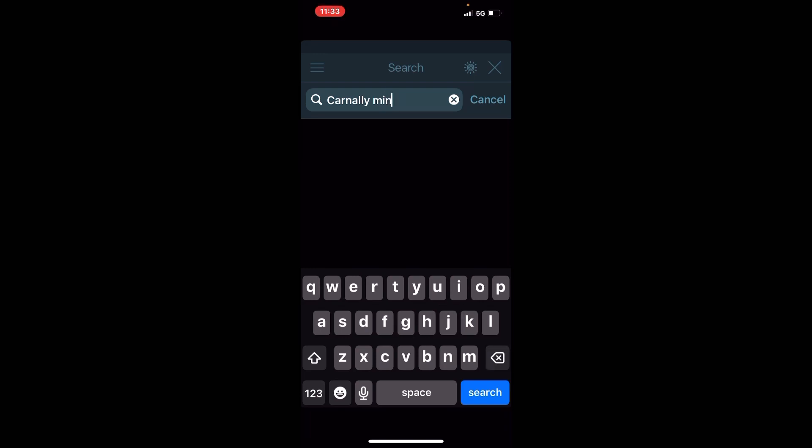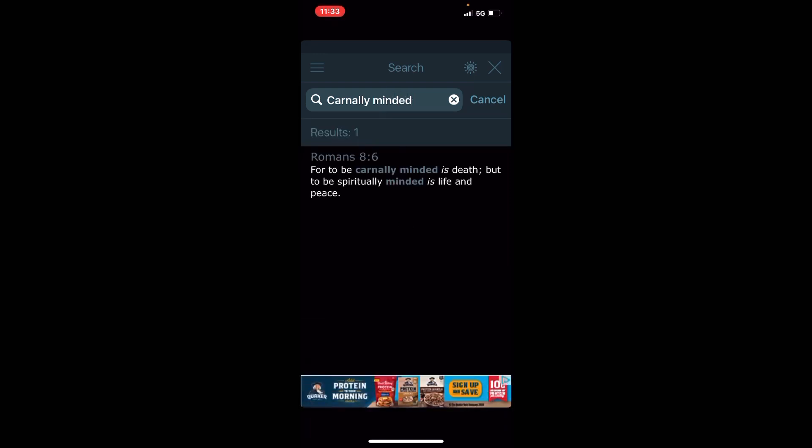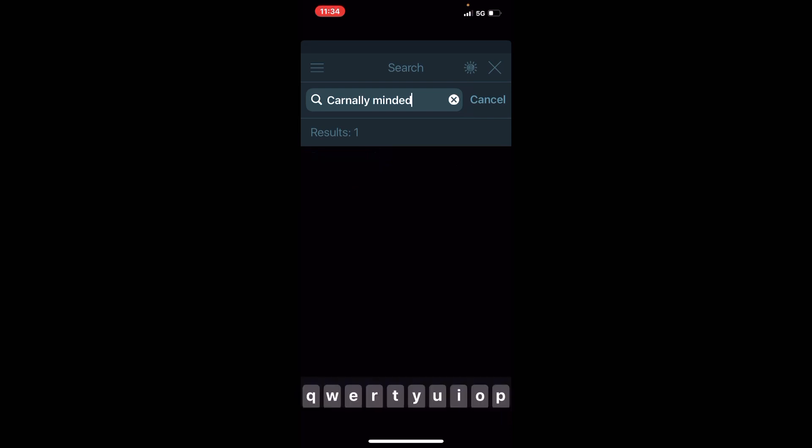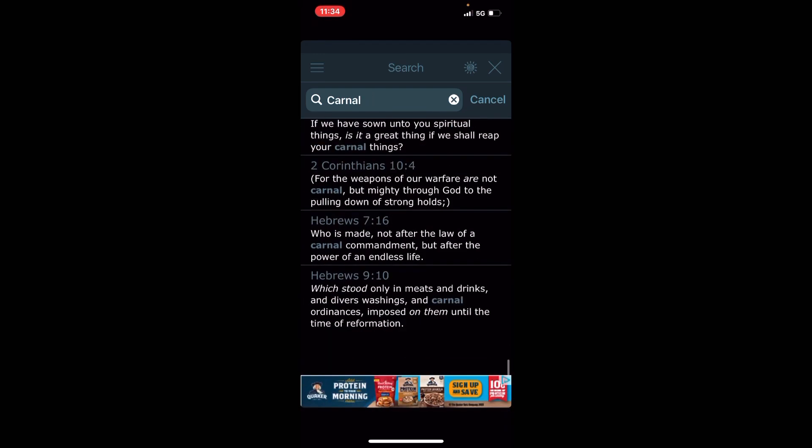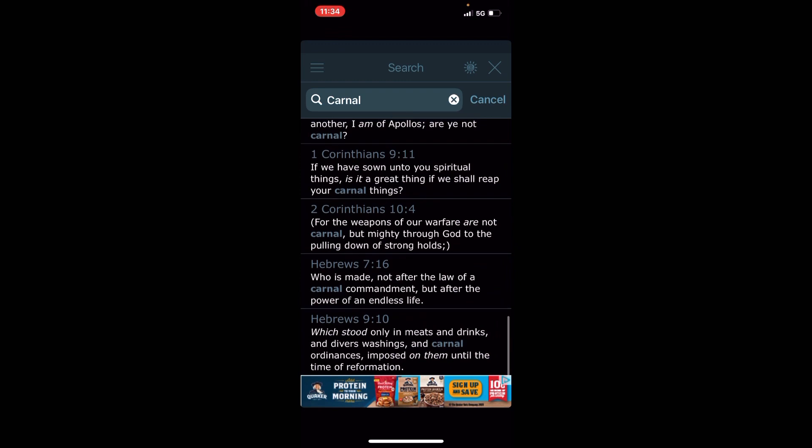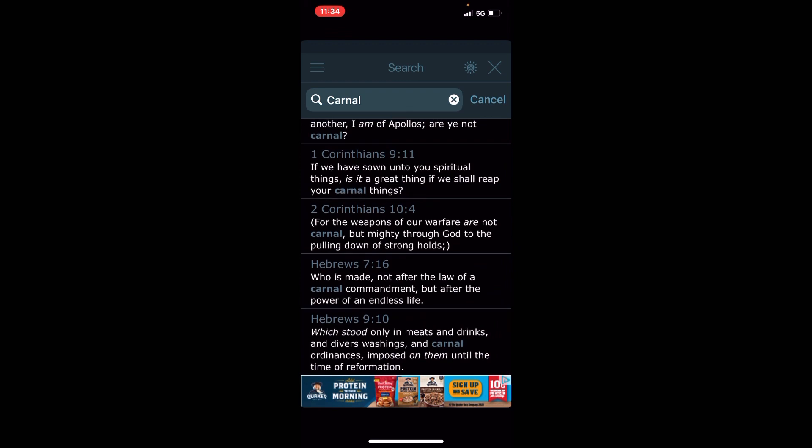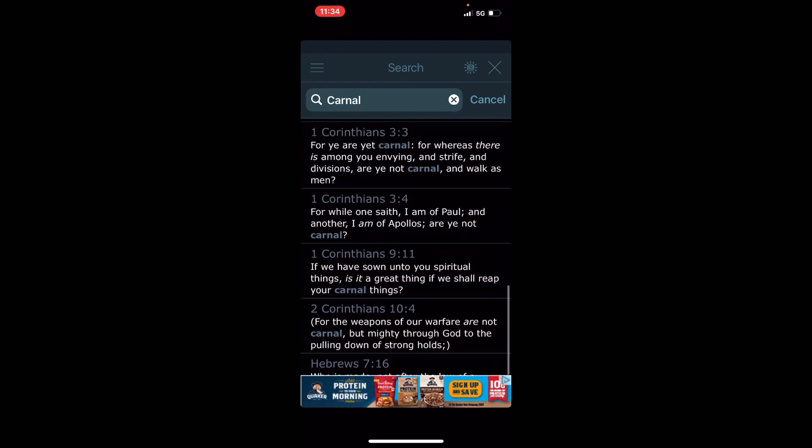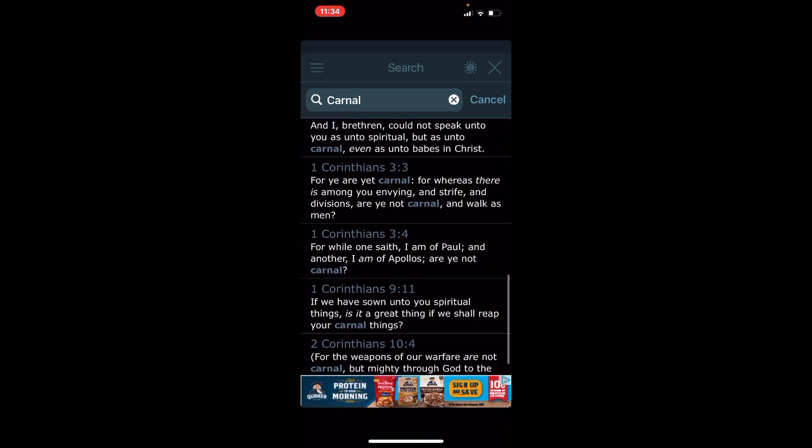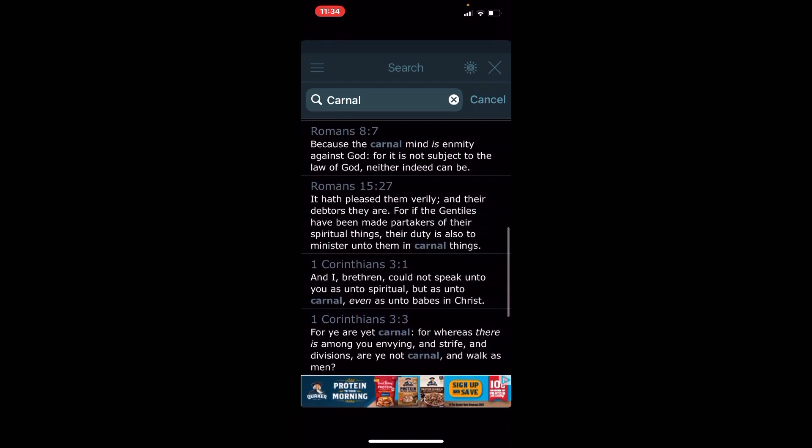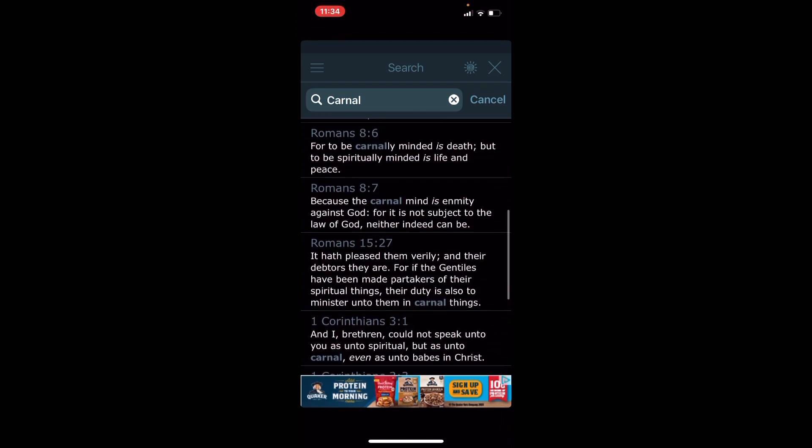But if you do things which is all according to the scriptures, good for your spirit, following the Lord's commandments to the best of your ability, you're sowing to the spirit and you're gonna reap everlasting life. Alright, because the Lord is spiritual, and the Lord hates those that are carnal minded. Let's get that, to be carnally minded. Let's get that.